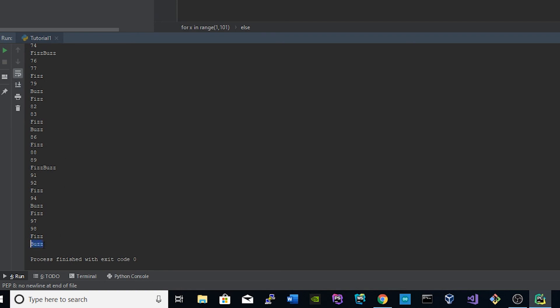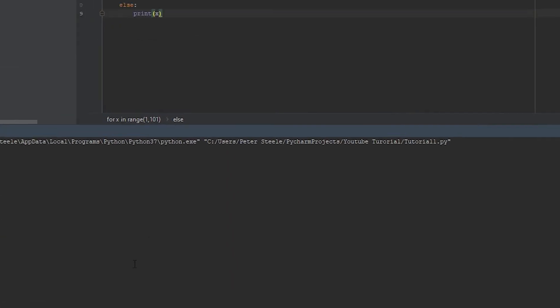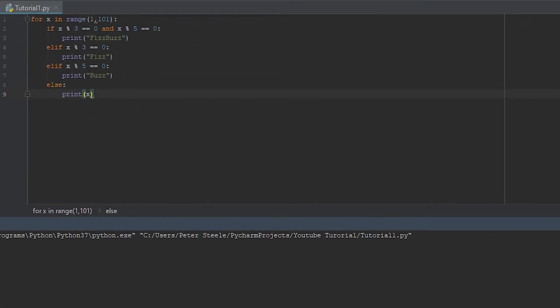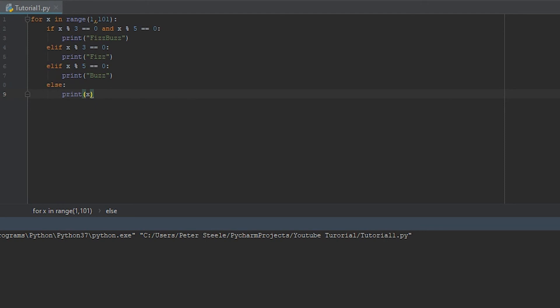All right, so again, that's the simple tutorial on Python for FizzBuzz. I follow the KISS principle a lot: keep it simple, stupid. And that's what we're doing here. We can get much more in depth, but we're not going to. So I hope you guys enjoyed this video. If you have any questions, comments, concerns, leave them in the comment section below. Again, let me know how this mic sounds.